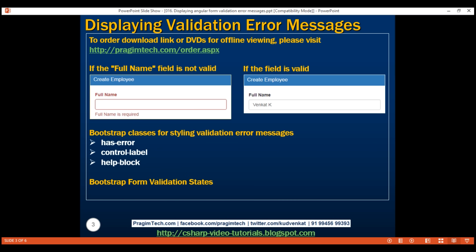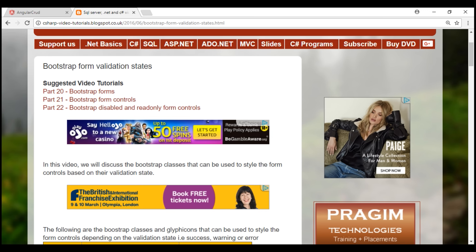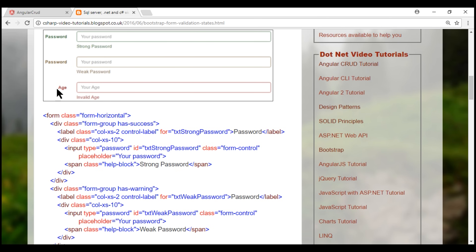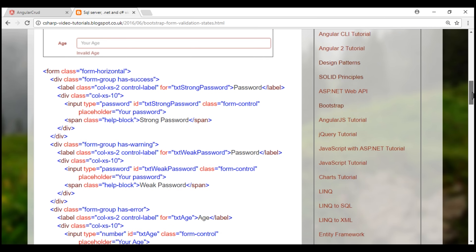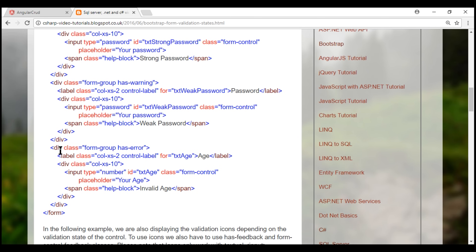We discussed form validation states in part 23 of the Bootstrap tutorial, so if you're new to Bootstrap, I suggest you check out our Bootstrap course before proceeding. If you take a look at the HTML associated with the age field — which shows how we want to style our full name field on a validation error — the div with the form-group class uses the HasError class, the label uses ControlLabel, and the validation error message uses a span with the HelpBlock class. Let's do this for our full name field.